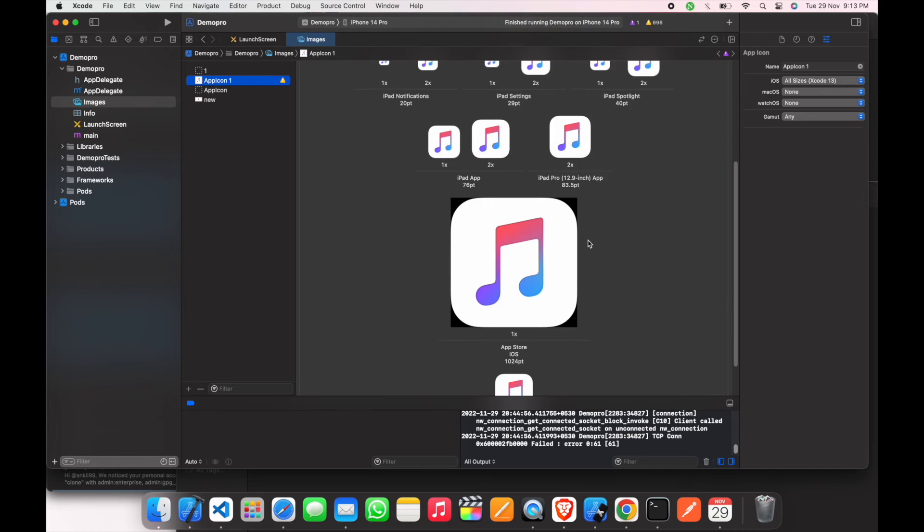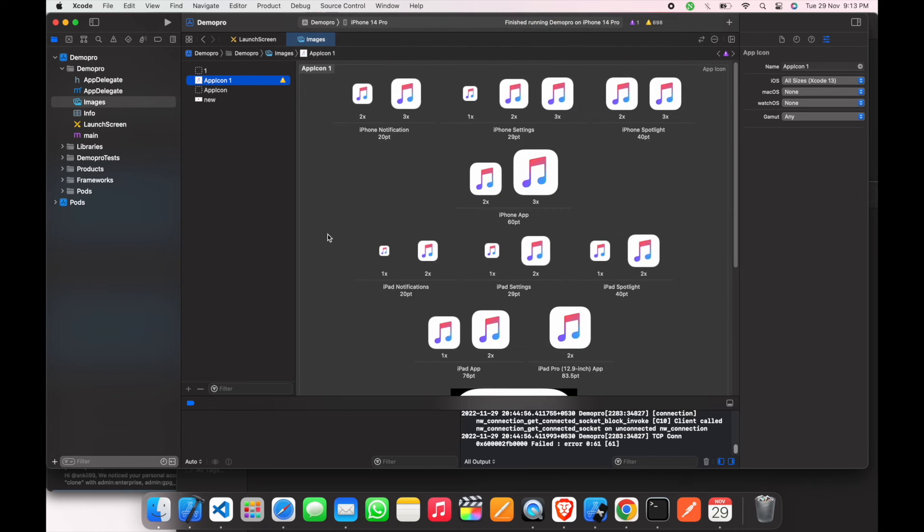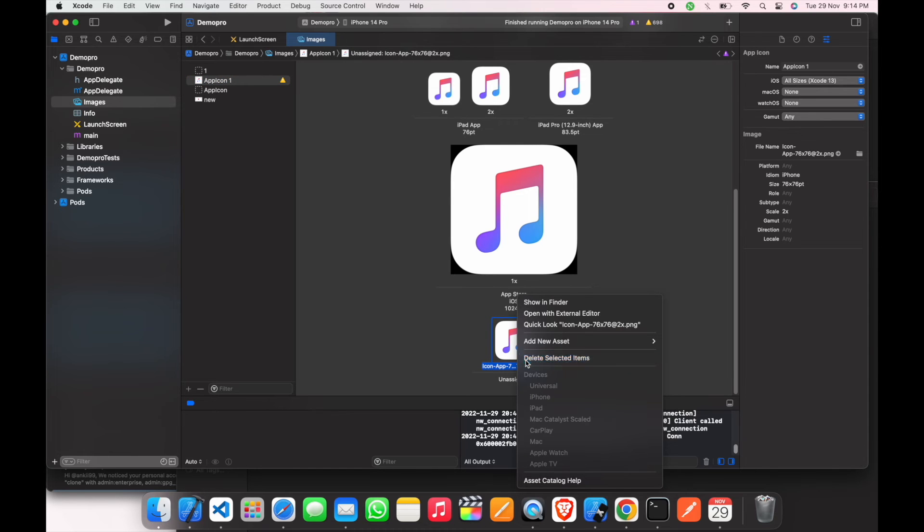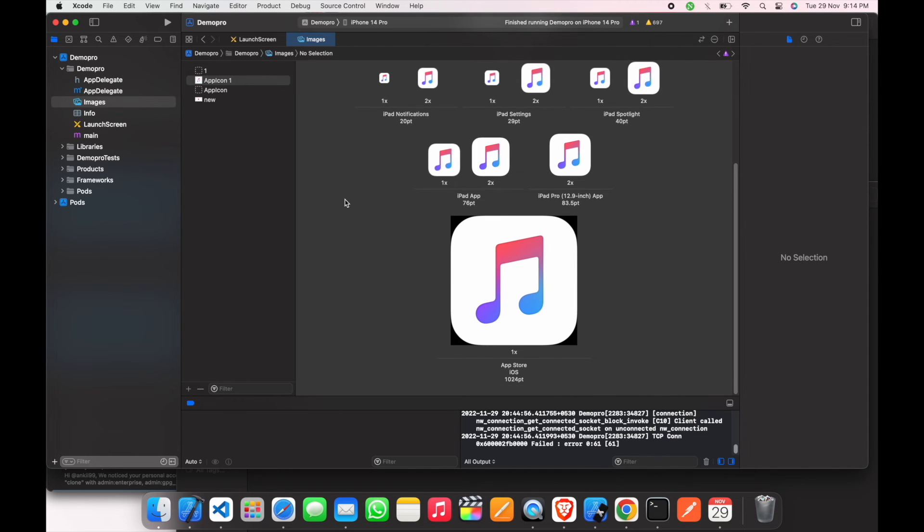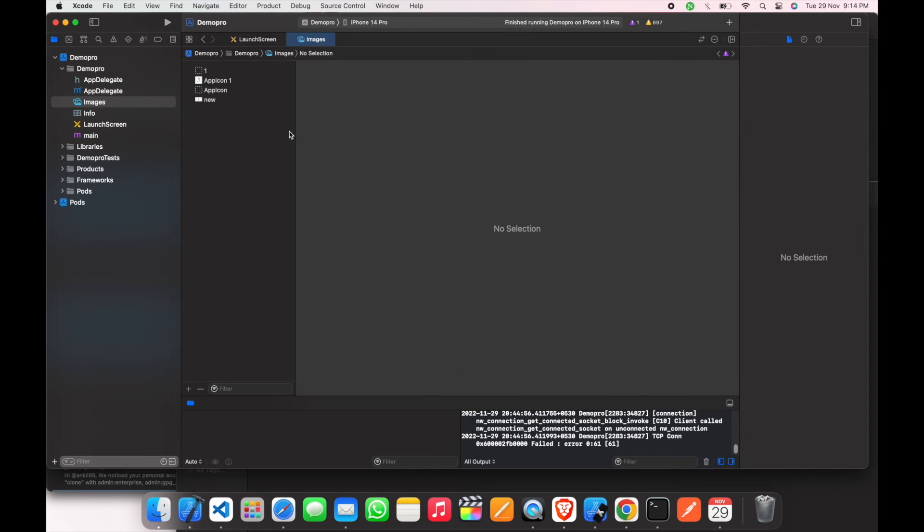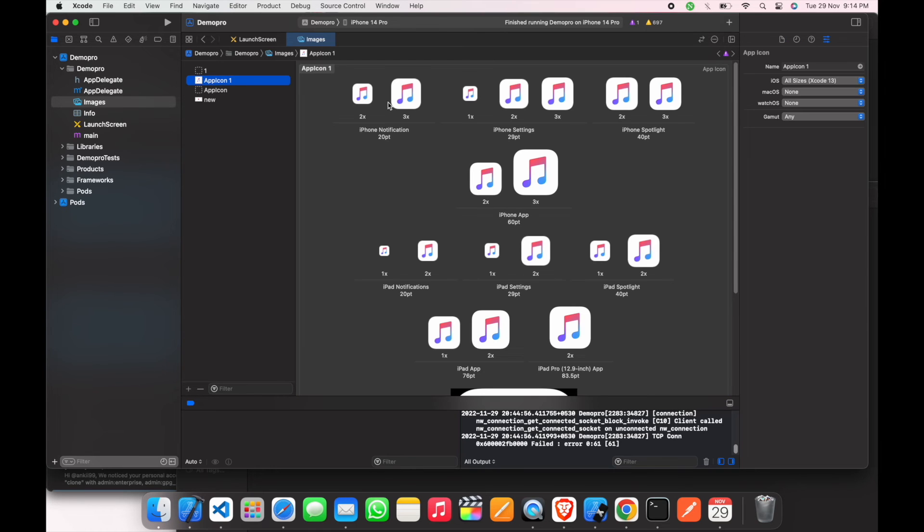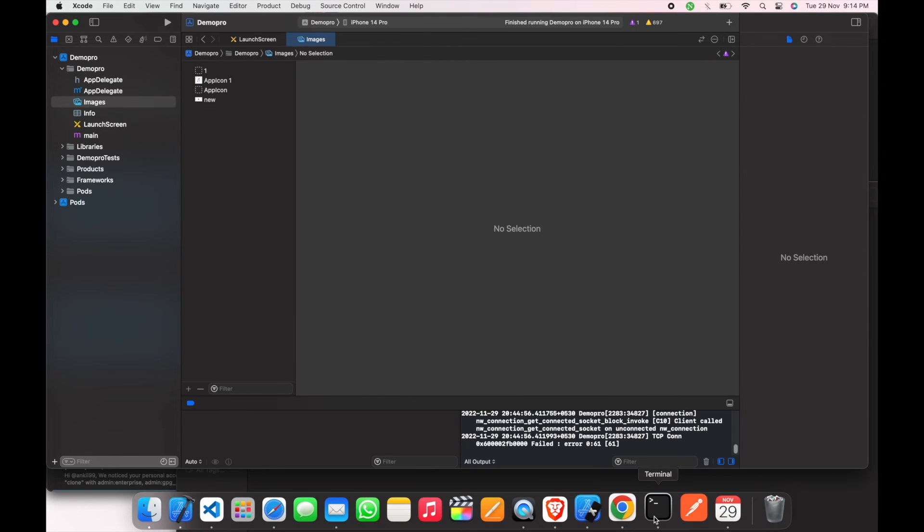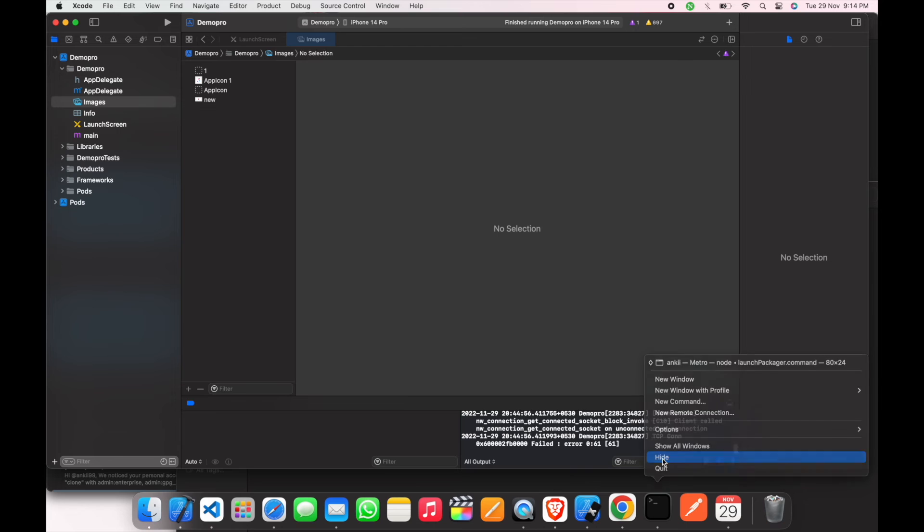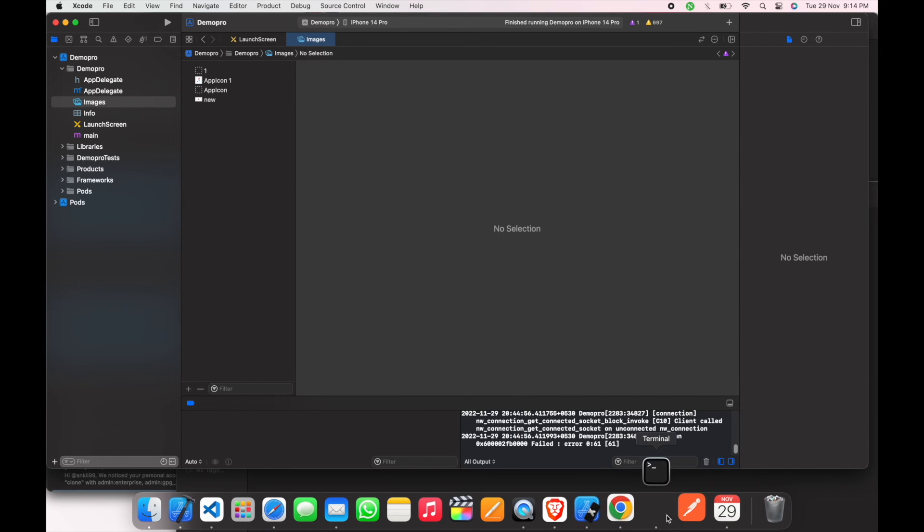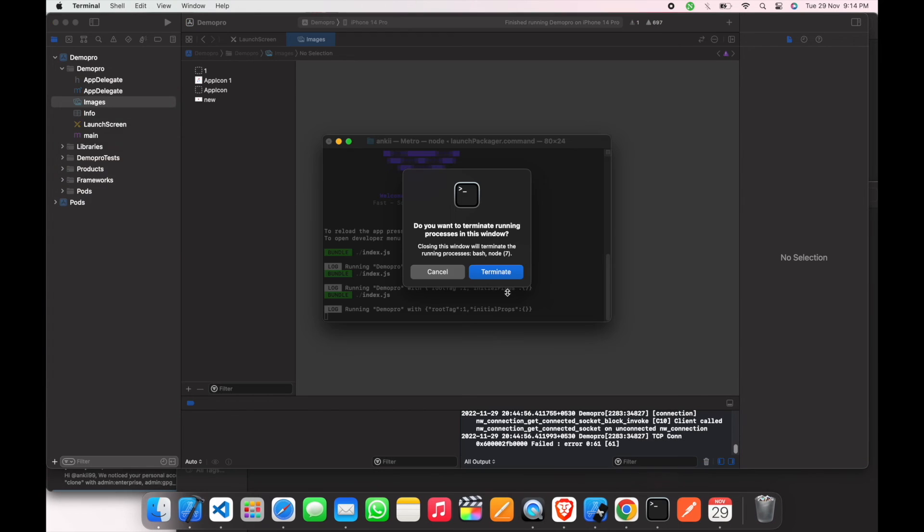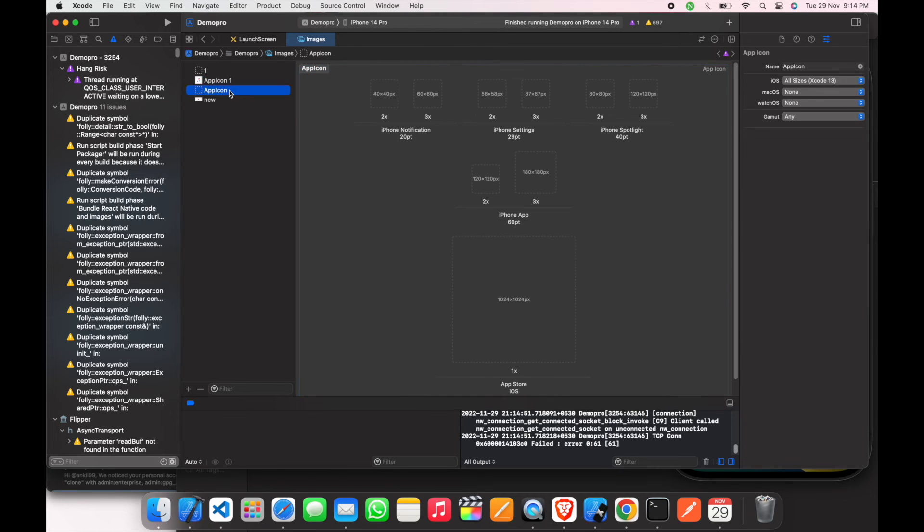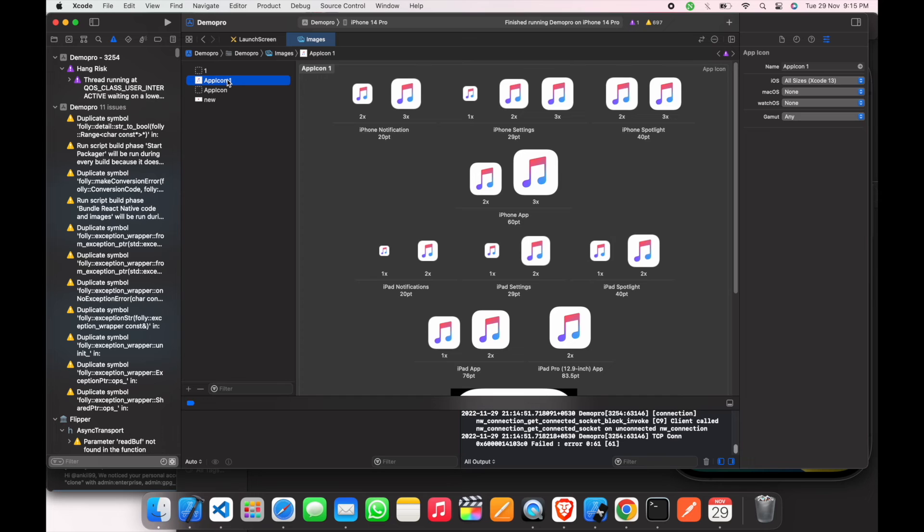We have to delete this. There are two files by the same name: app icon 1 and app icon 2. Let's edit this one first and delete the other one.